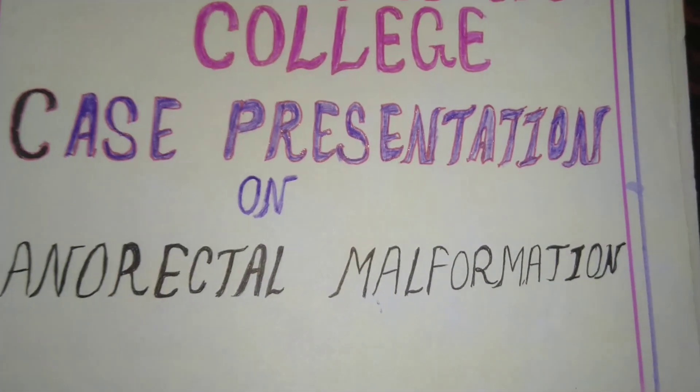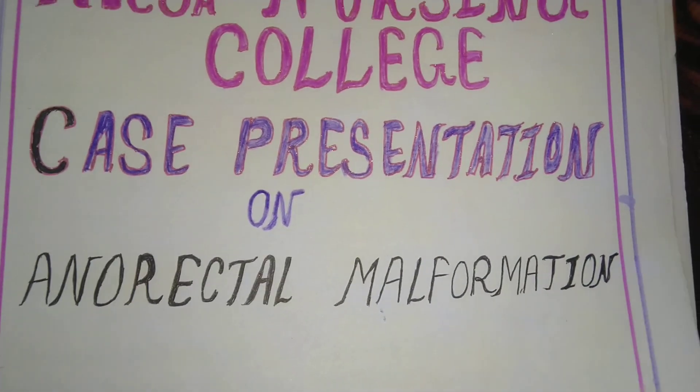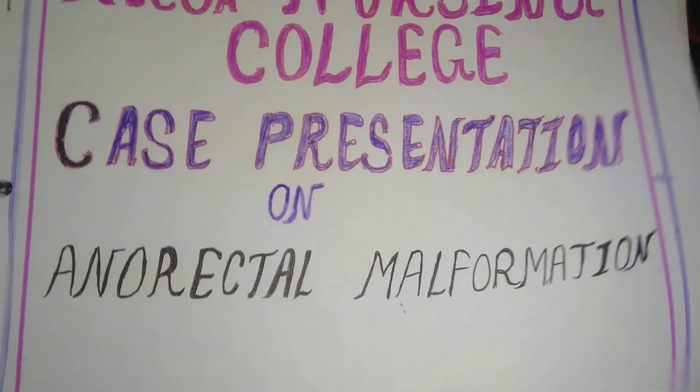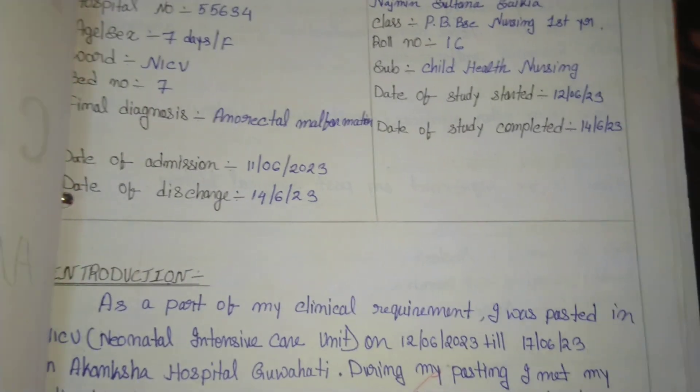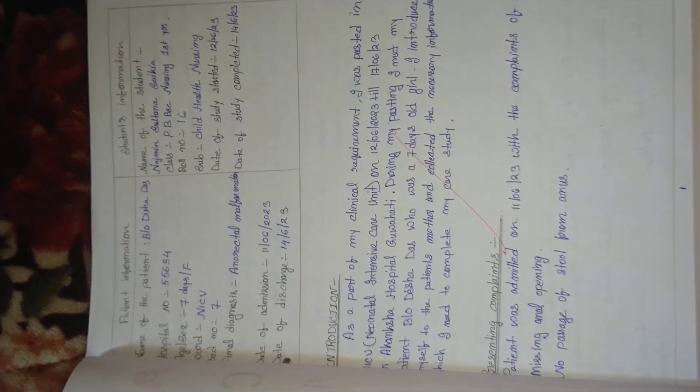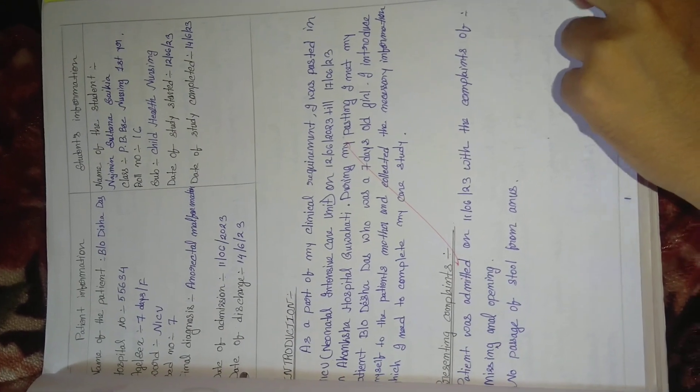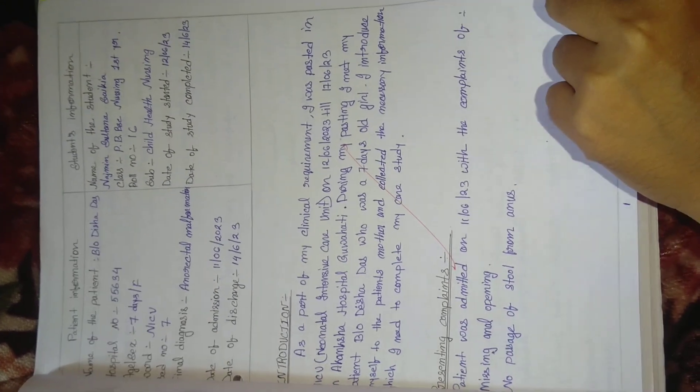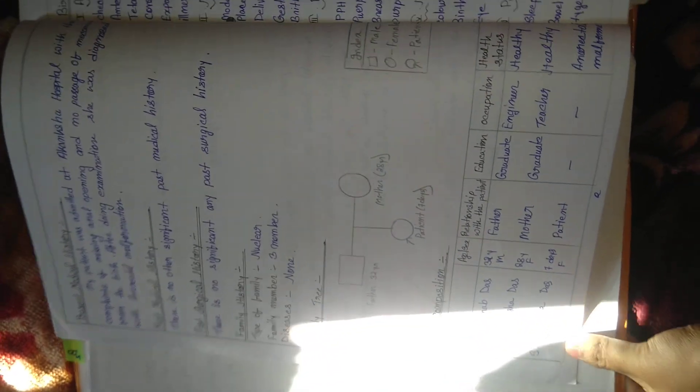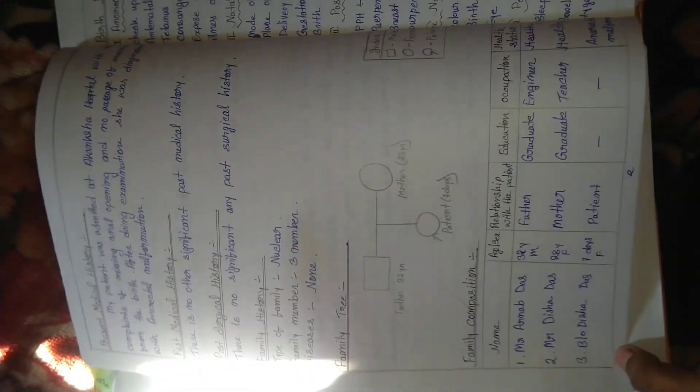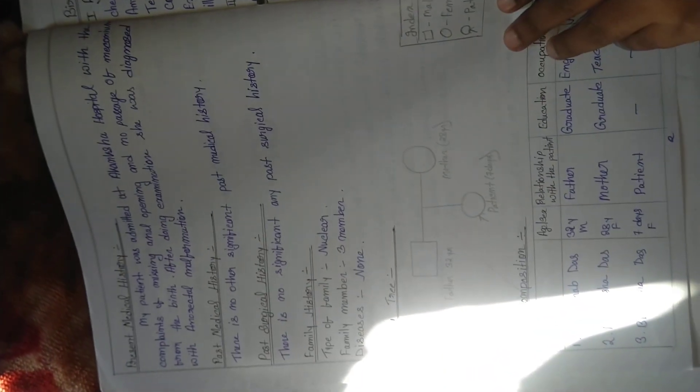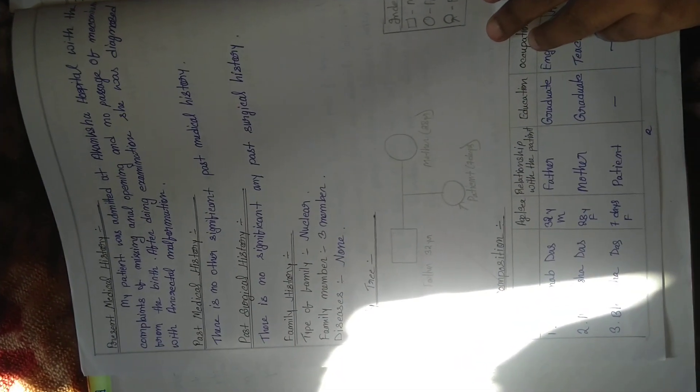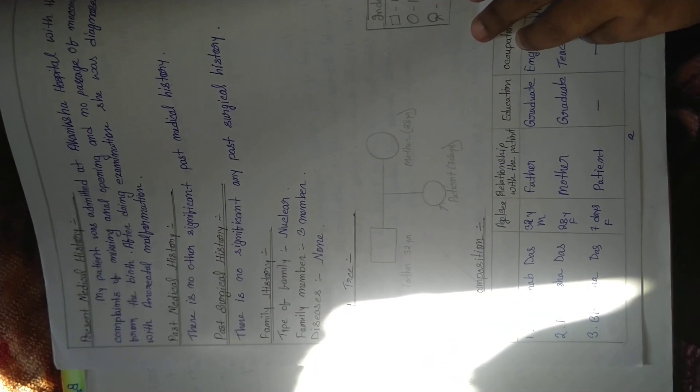Case presentation on anorectal malformation. Here, all the present information, introduction, and presenting complaint, then present history, present medical history, and past medical history.